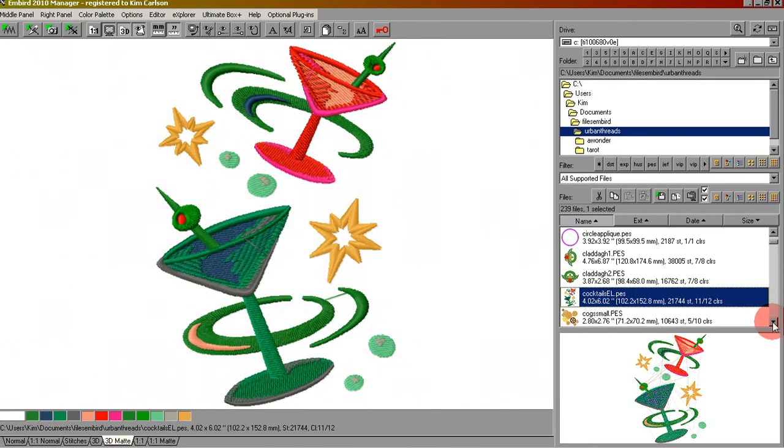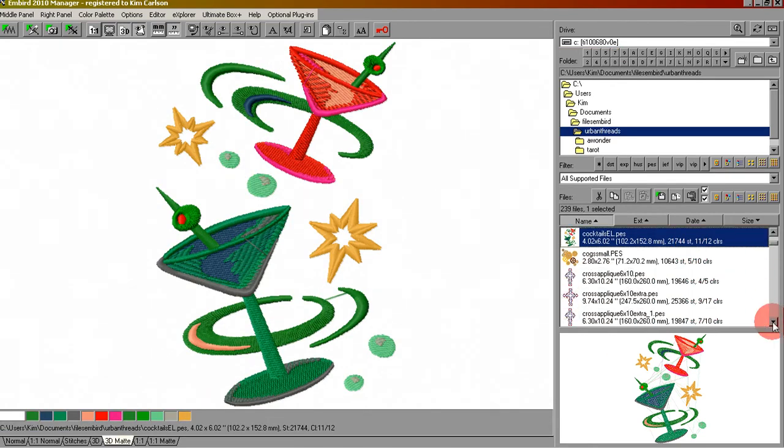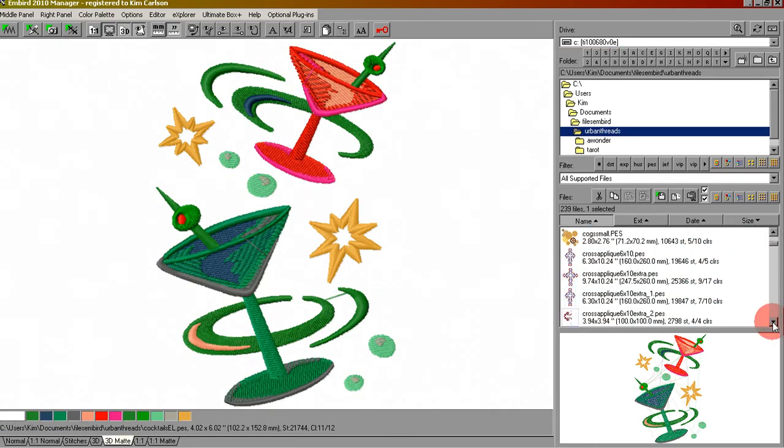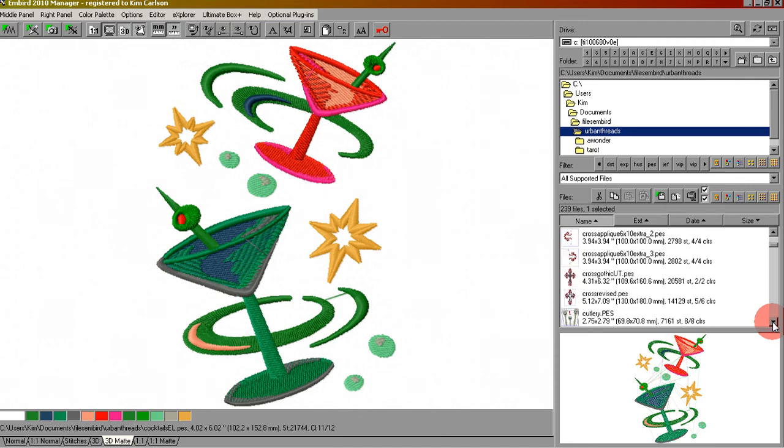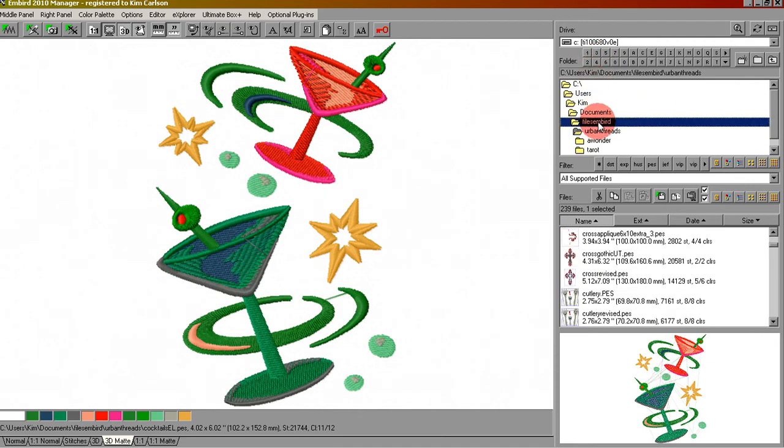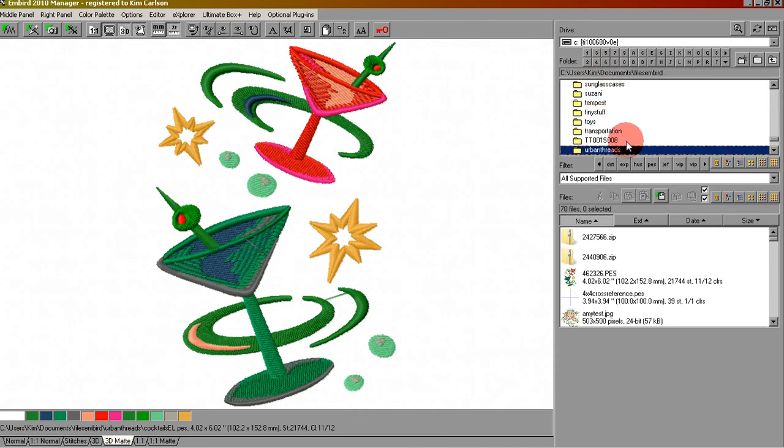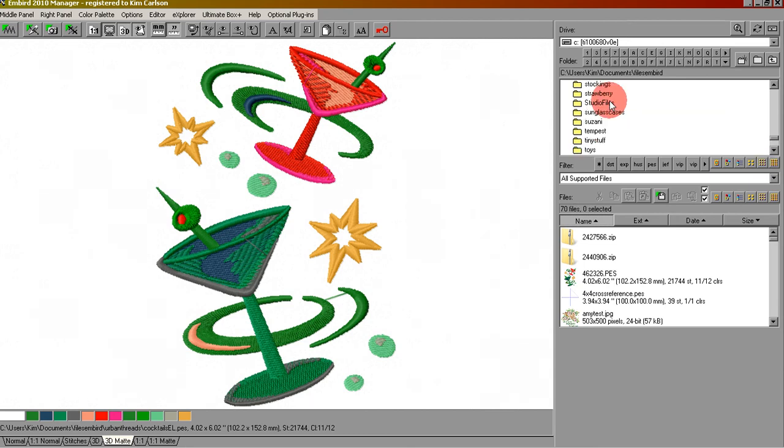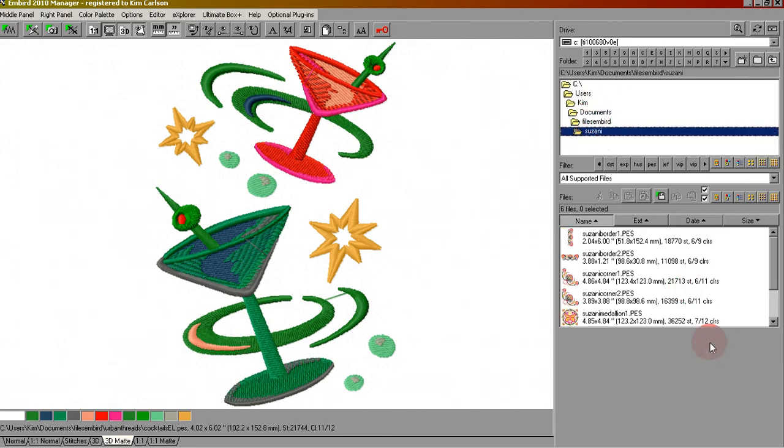Let's say we wanted to add some more designs before we remove the stick and go to the machine. Let's say we wanted to go to a different folder. I'm going to click the Suzani folder, and you'll see some designs in here that I got from Embroidery Library.